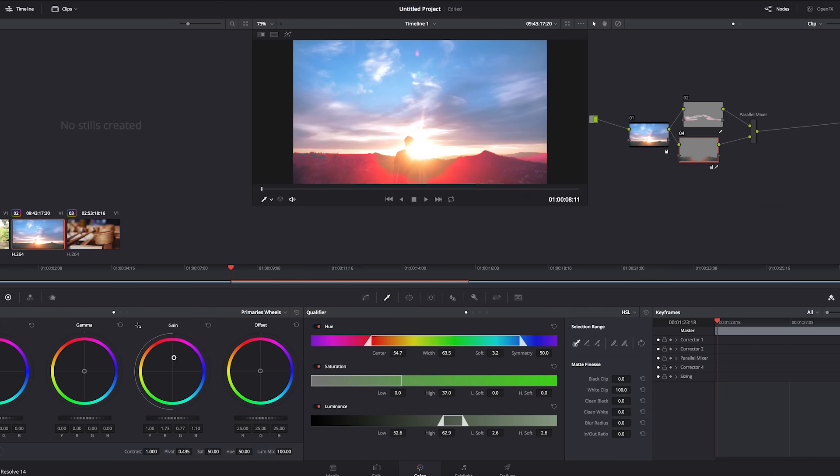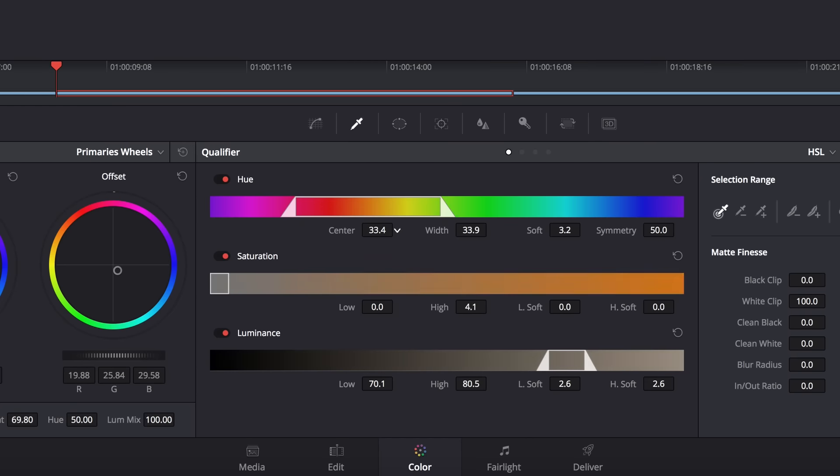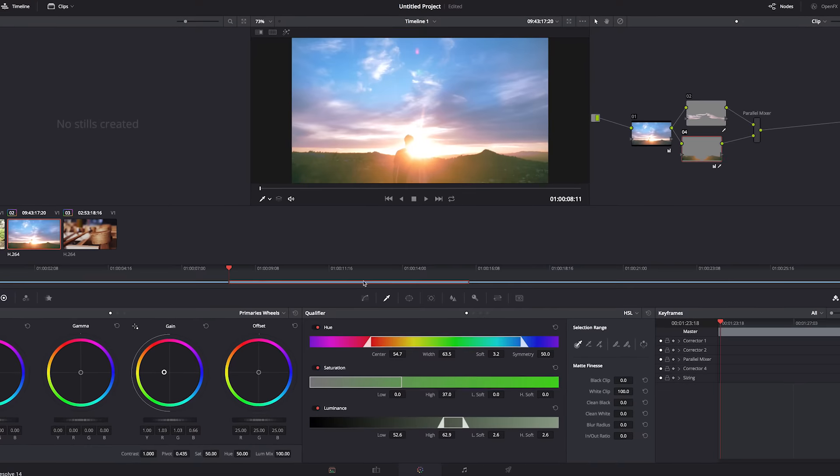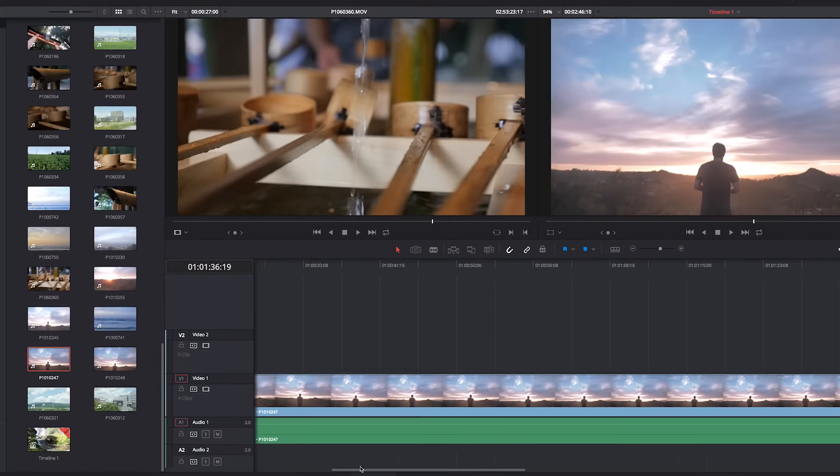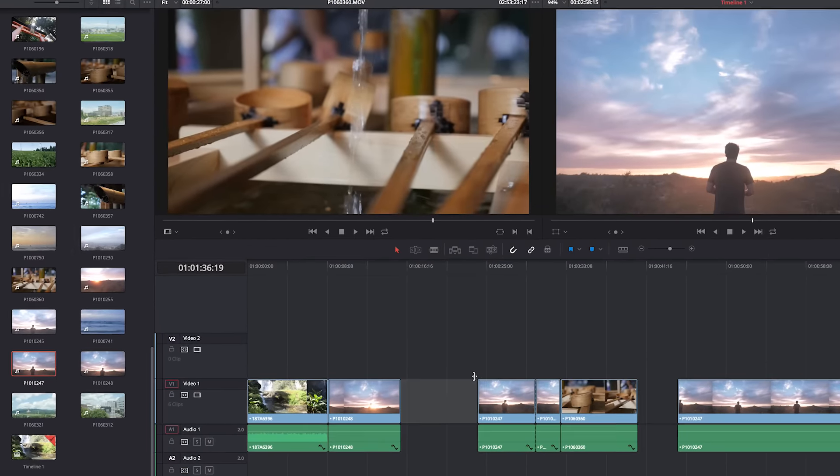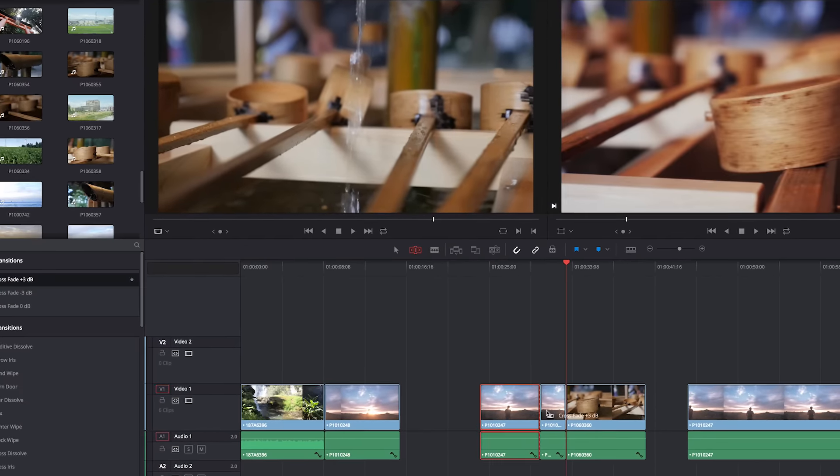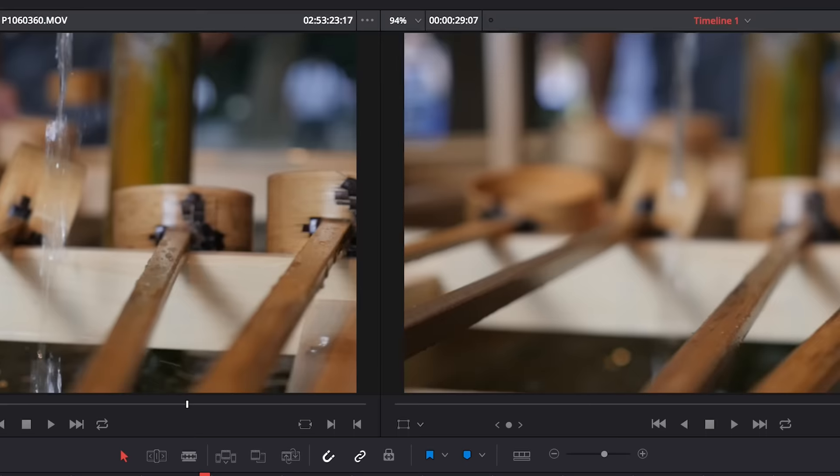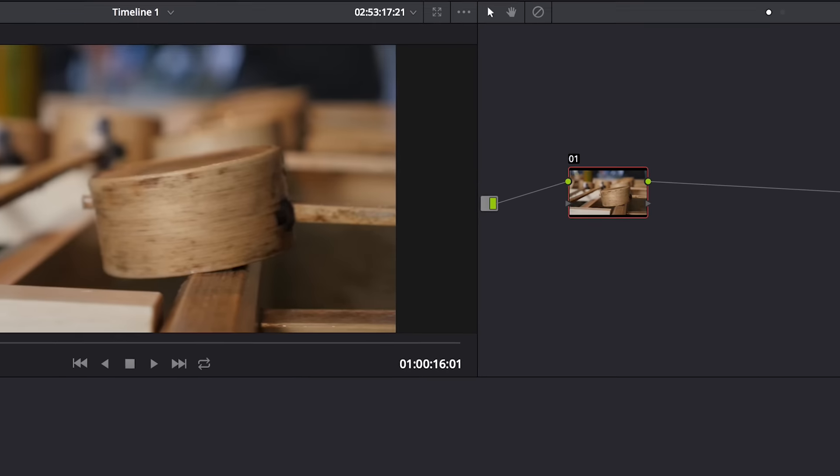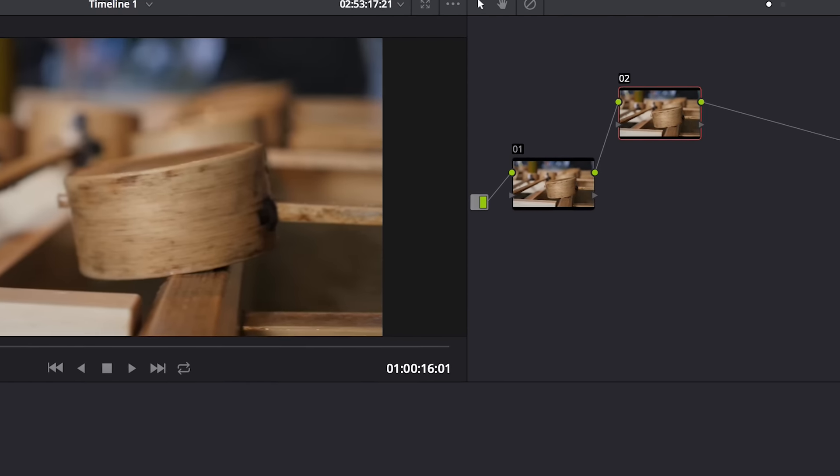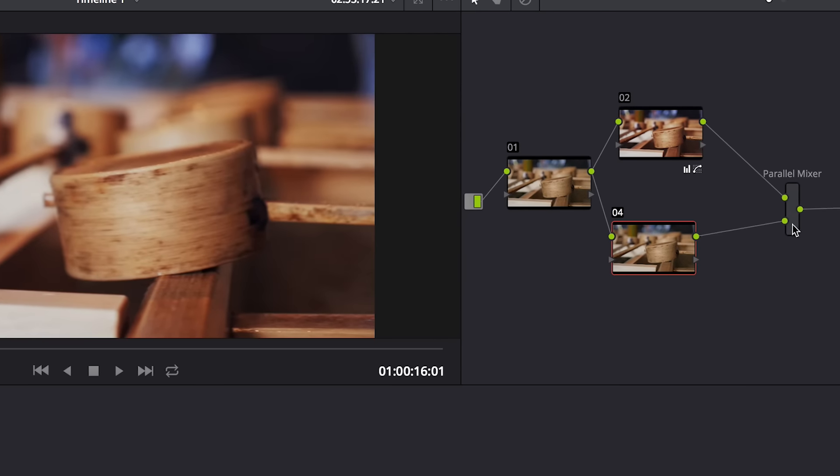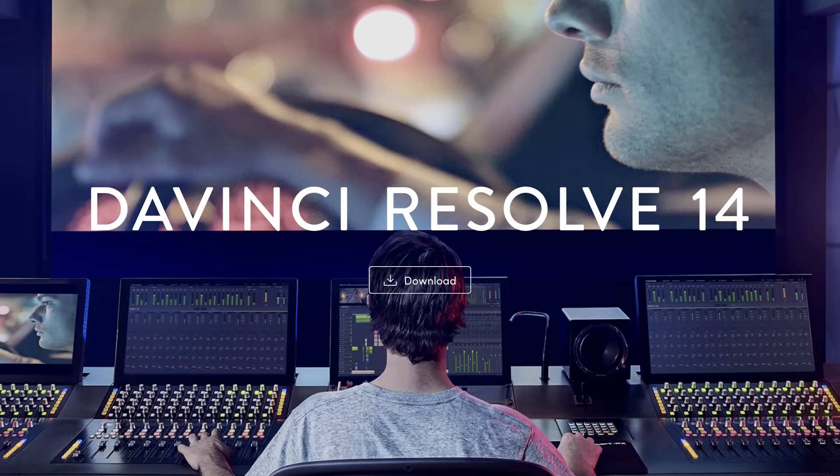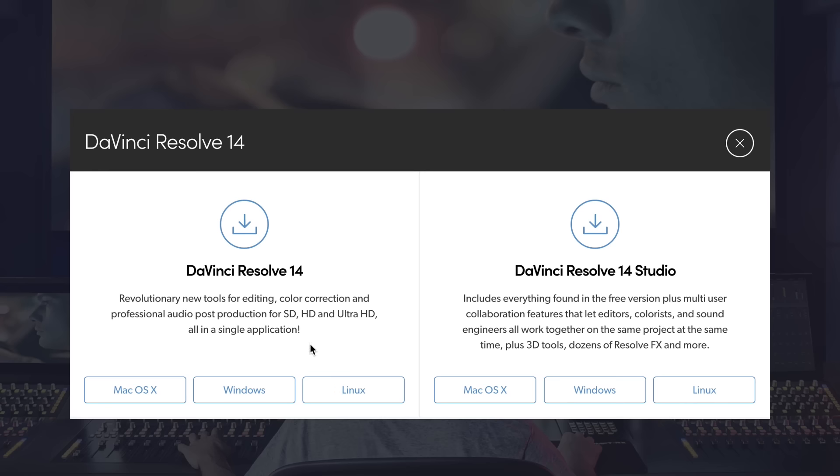However, DaVinci Resolve is known to crash for the average consumer as it requires high CPU and lots of RAM. Now, for beginners that are relatively new, the program has a really steep learning curve, especially for the advanced node-based color grading system. We recommend this software only if you're already an advanced editor looking to switch to a more professional tool.